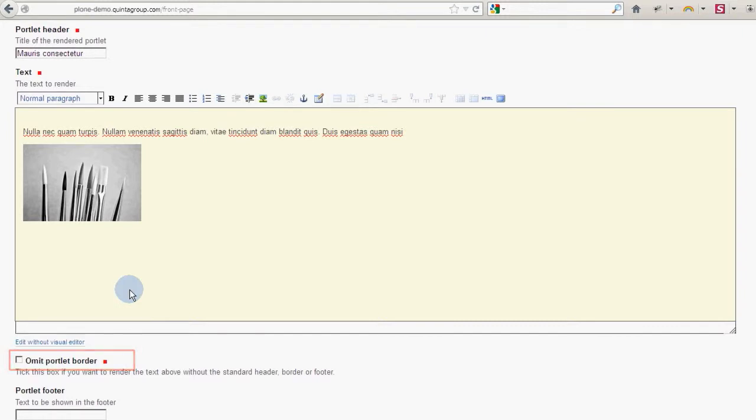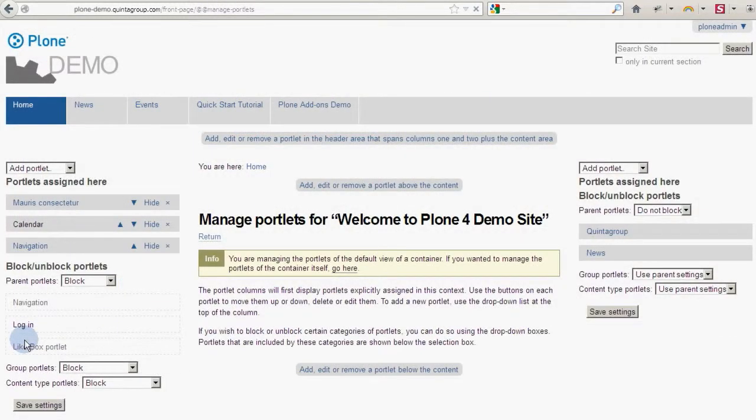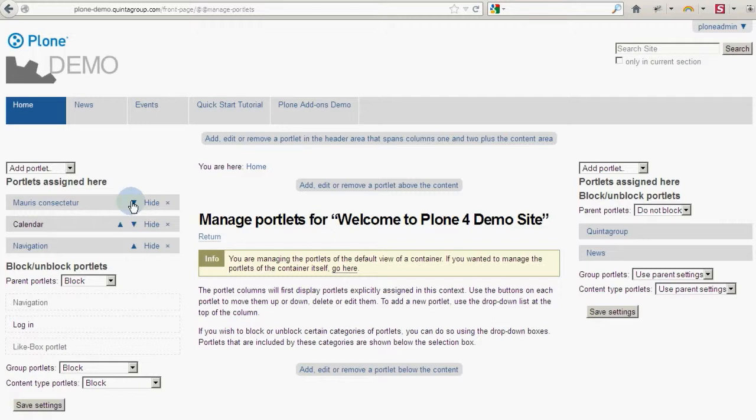The next two are for assigning the link. To rearrange your portlets simply click the blue up or down arrow. This will affect the order your portlets are displayed on the page. To remove a portlet, click the red X sign.